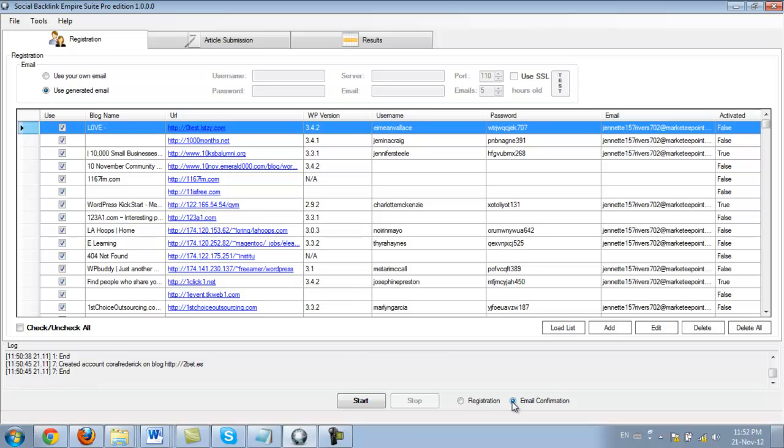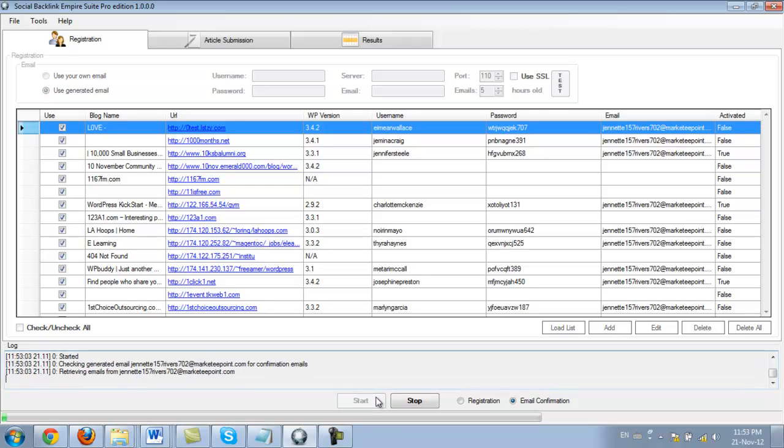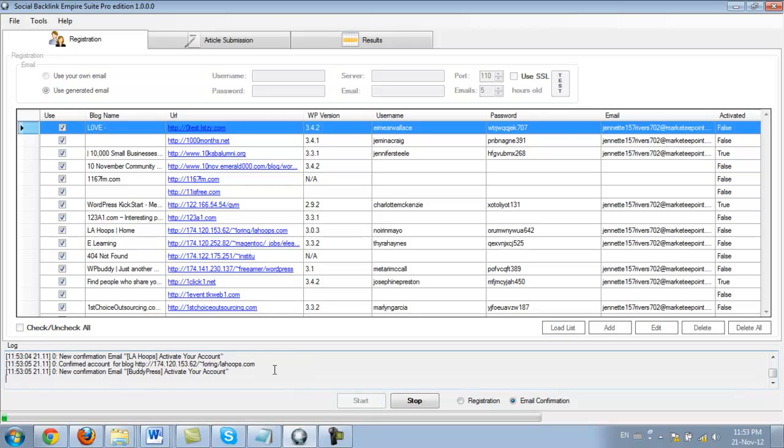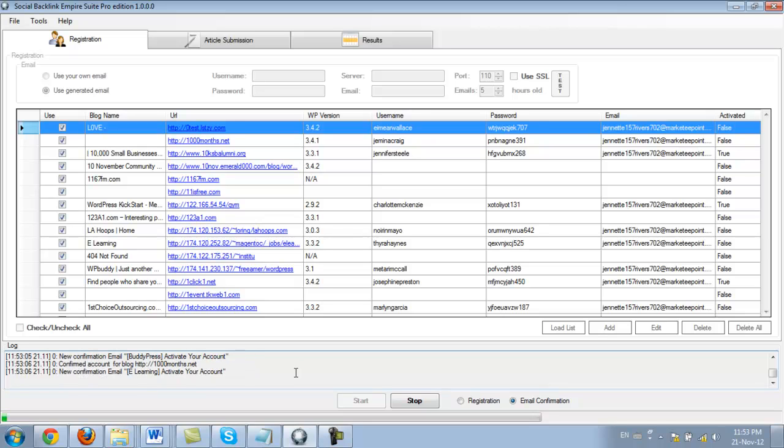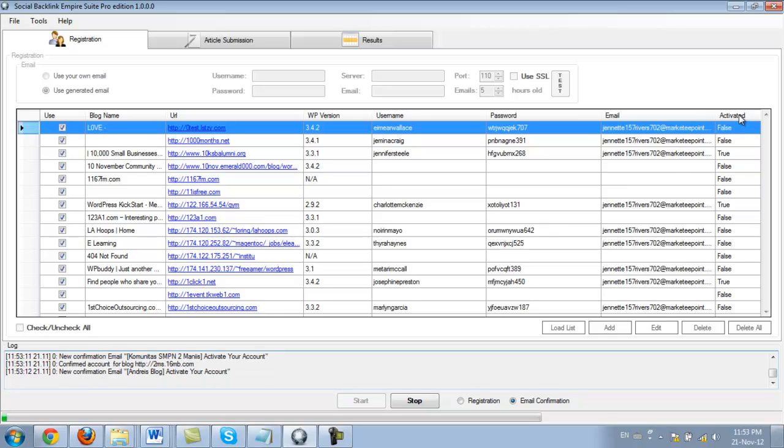So now let's go ahead and select email verification, actually email confirmation. And I'm going to click start now. And this process is going to run and it's going to try and activate our account.